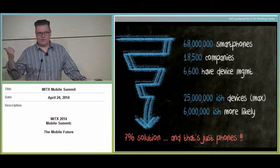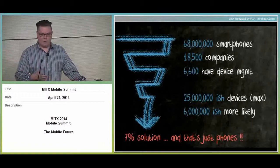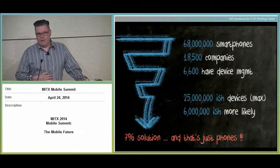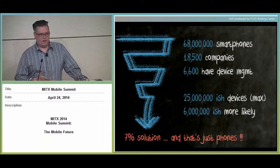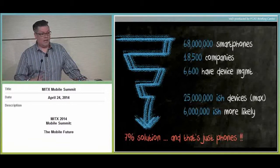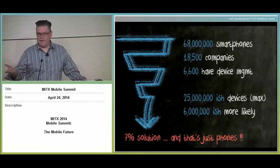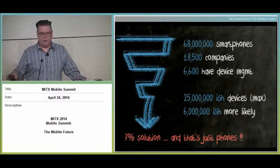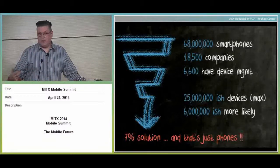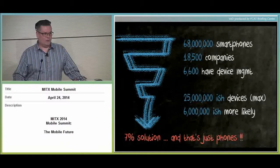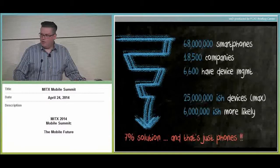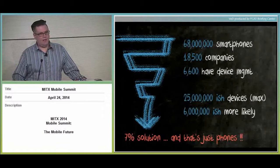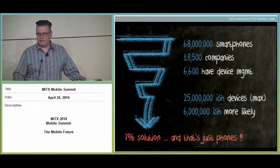So of those 68 million U.S. smartphones, about 25 million devices are actually in the enterprise, owned by people between workforce age of 21 to 65 years old. So that means 25 million of those 68 million are actually managed, but the reality is not every one of those companies manages every single device. They simply can't. Why? Because you saw that tidal wave of how quickly they're coming in. We can't get ahead of it. It's really about 6 million likely, which is about a 7% solution. And that's just looking at phones, not looking at tablets as a form factor at all.